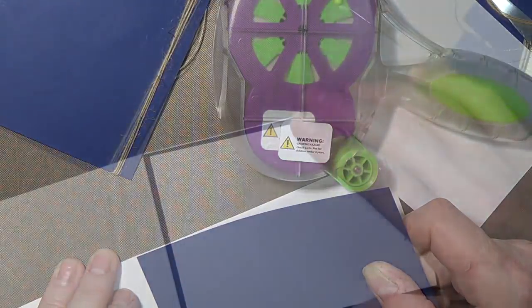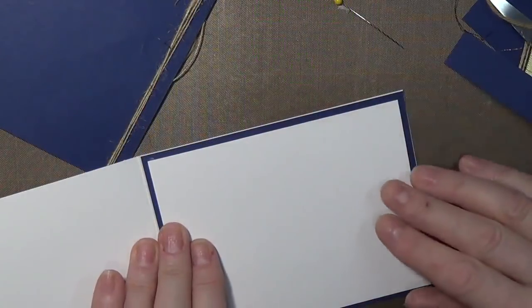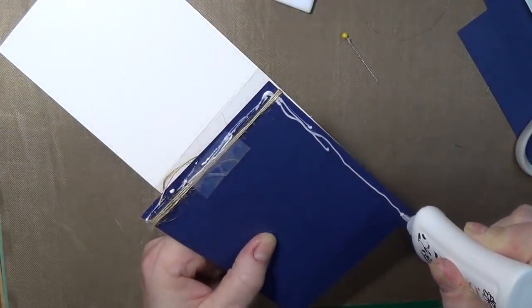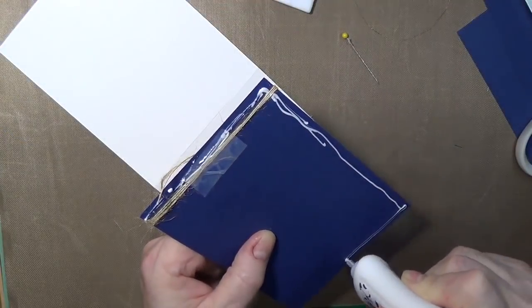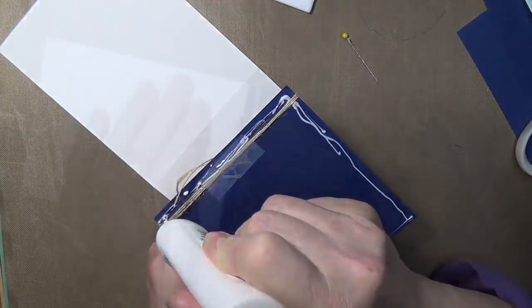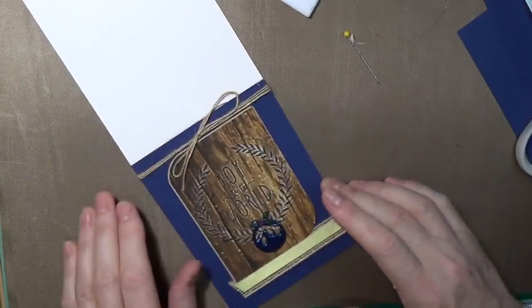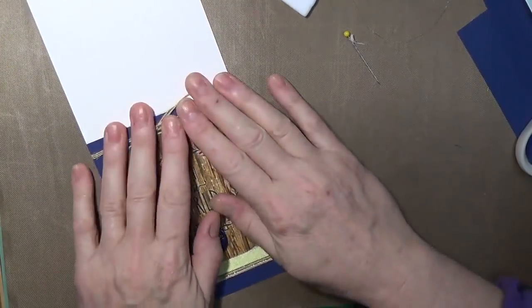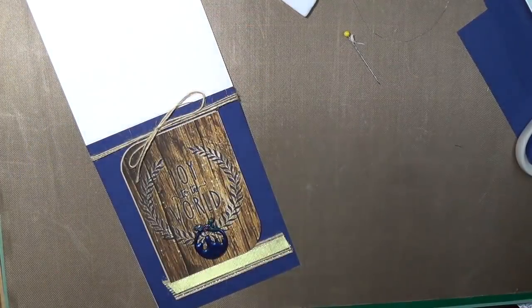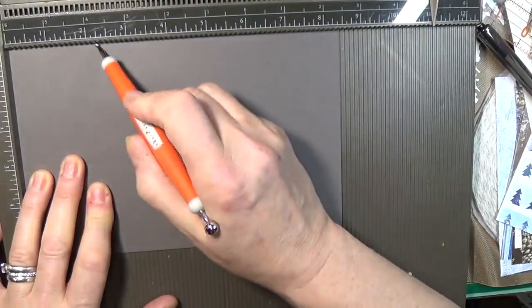Jute ribbon was attached to the top of the Joy to the World panel. Inside I put two mats. The first was navy and the second white. At the top I thought it was probably best to put tape behind it and made sure that I put lots of other adhesive to attach this to the card base. And that's card number two, and we're on to card number three.